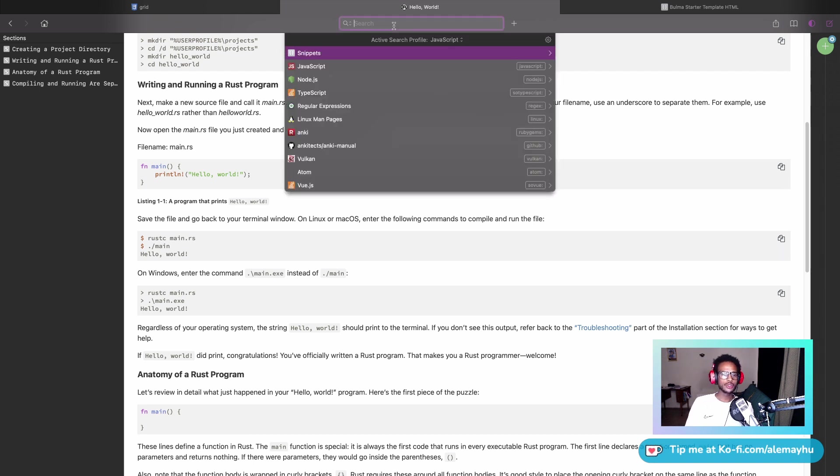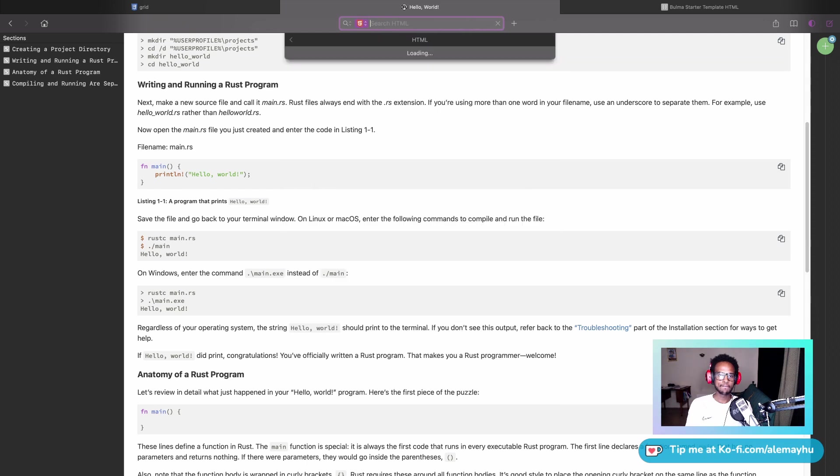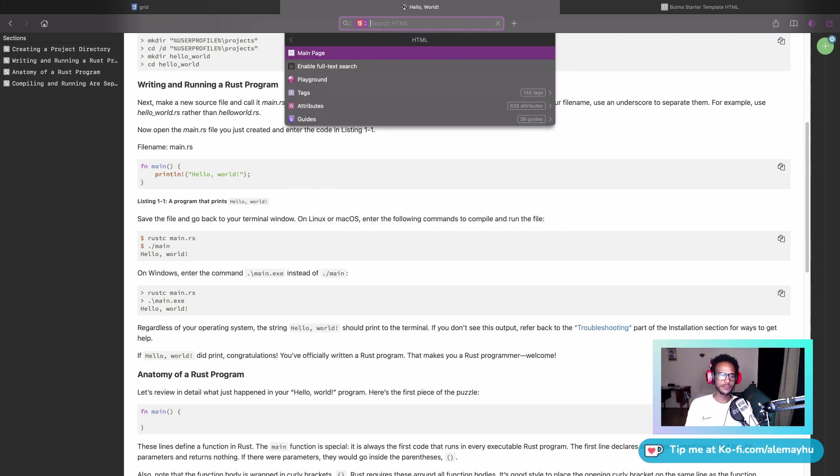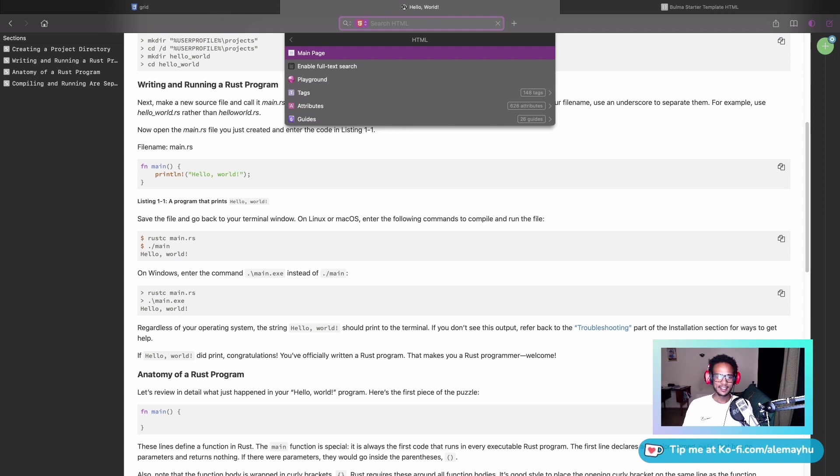If you're learning to code, I would definitely recommend getting this. If you're not on macOS, because this is a macOS product, you might find other tools. I've been using Velocity, which also supports, I think, the doc sets. I use it just a little bit, not as much as Dash, because Dash is amazing.